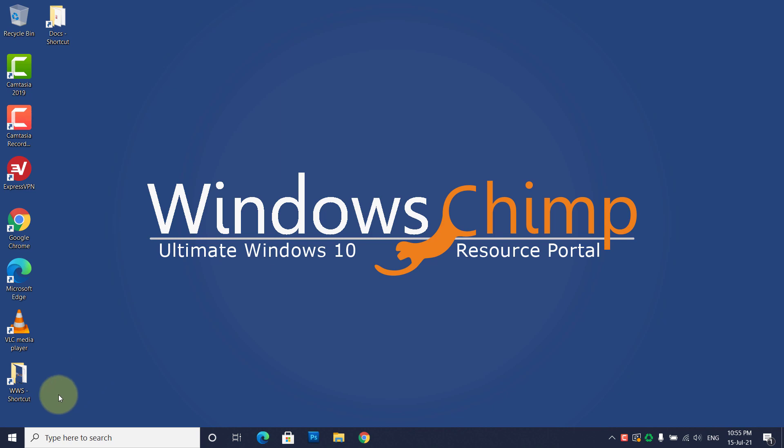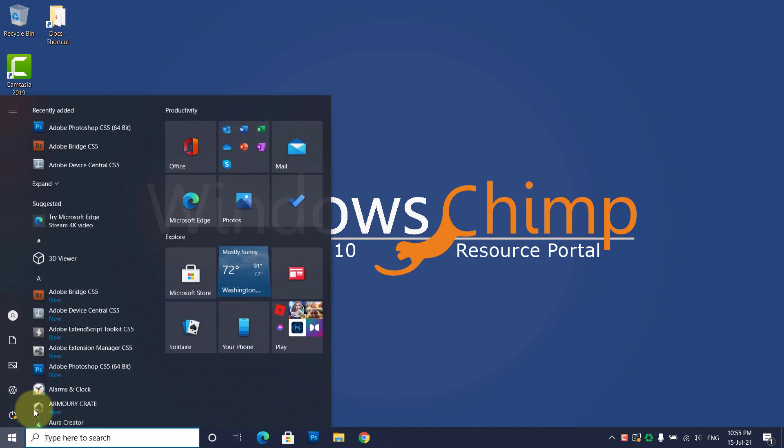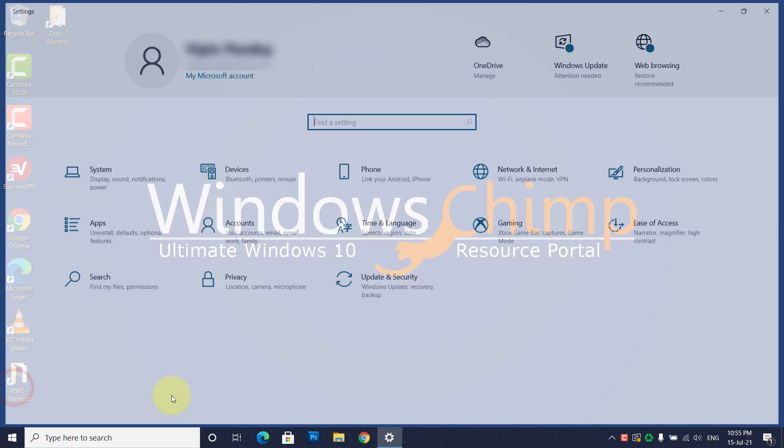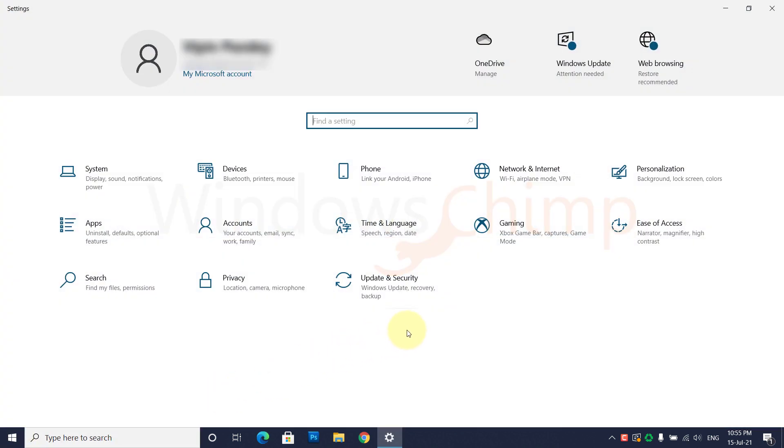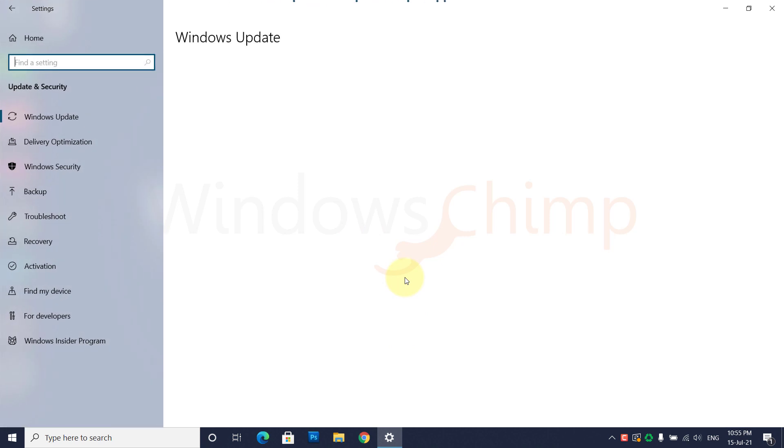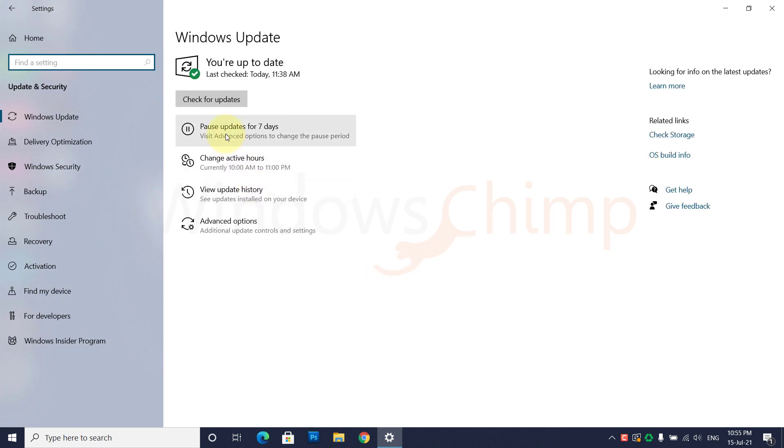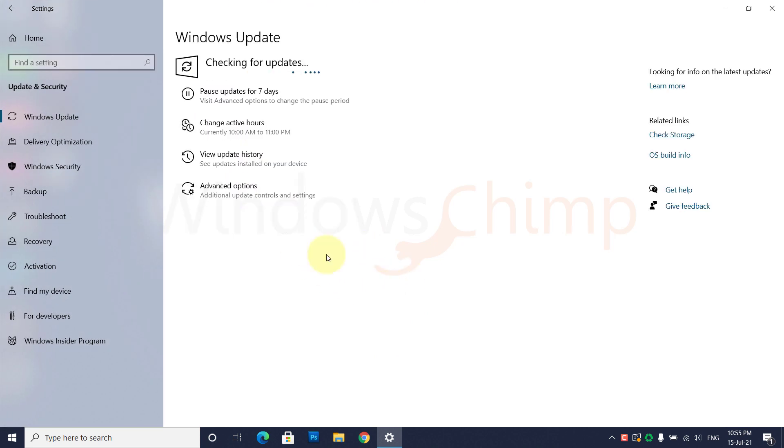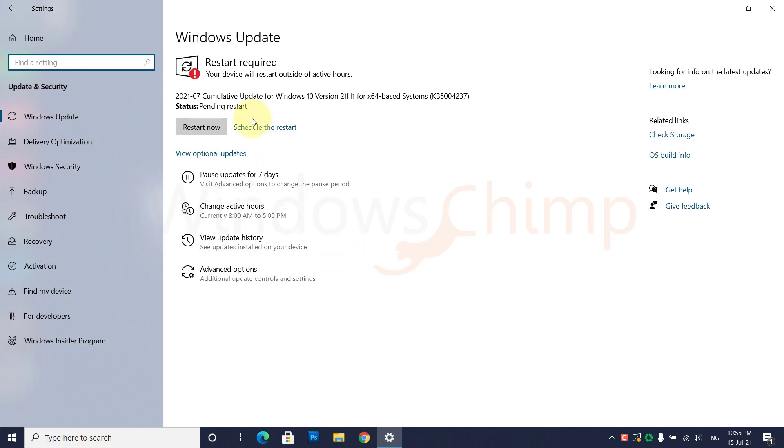The best way to look for driver updates on a working PC is by going through the Update section. On Windows 10, open Settings, go to Update & Security. Click on Check for Updates, and then you can see the driver updates under Optional Updates.